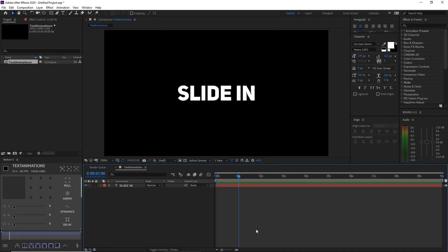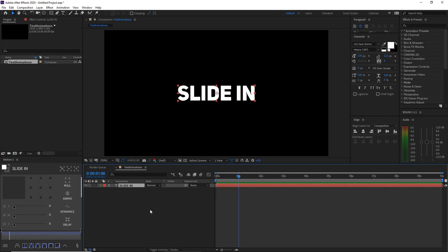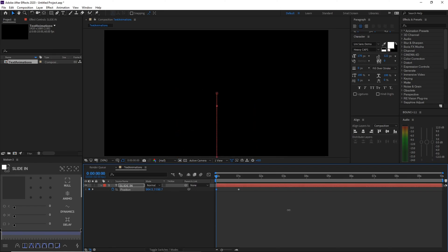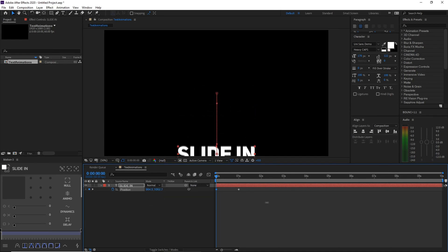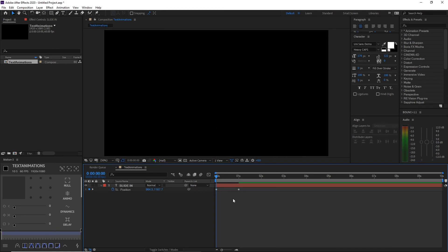The next animation is a slide-in effect. Create your text if you haven't already by pressing T and typing. Then select the text, press P to open the Position property. Move your time indicator to around one second and click the stopwatch. Then move back to zero seconds and drag the Y position downward so the text slides up from below and hides off-screen.